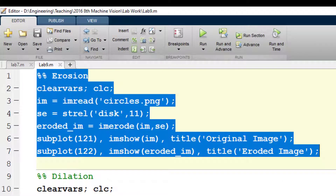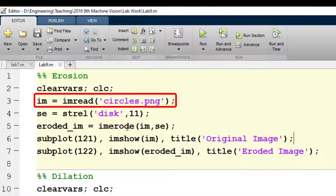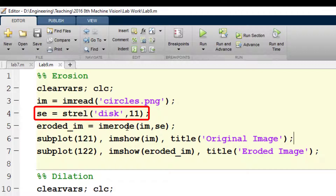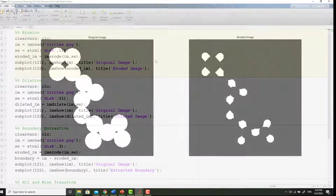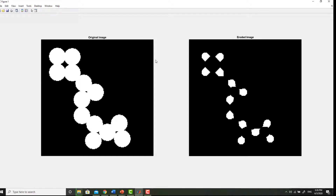This snippet implements erosion on a built-in binary image circles.png. The first line loads the image, and the second line defines a structuring element. The size and shape of the structuring element greatly influences the result of the morphological operation — the larger the size, the more erosion will occur. You are advised to practice with various structuring elements to see their effect. The third line implements erosion on the loaded image. You can see how each circle has been eroded from every side, and if you increase the size of the structuring element, the resulting circles will become smaller.